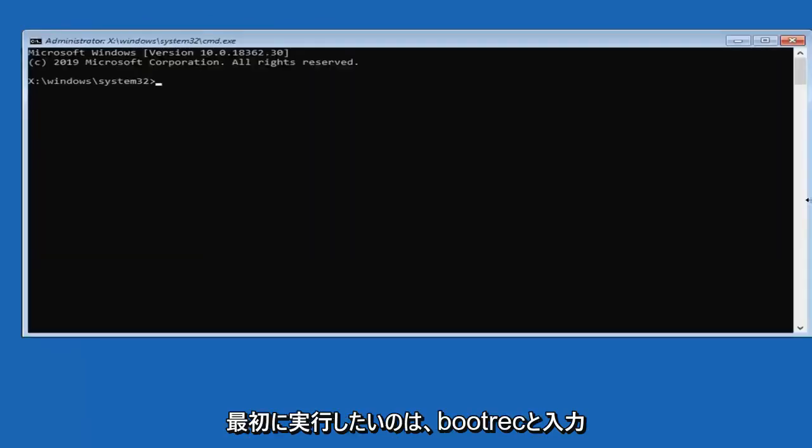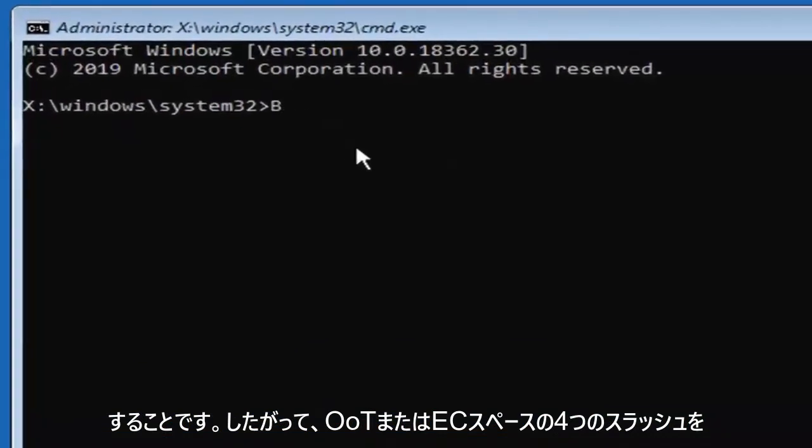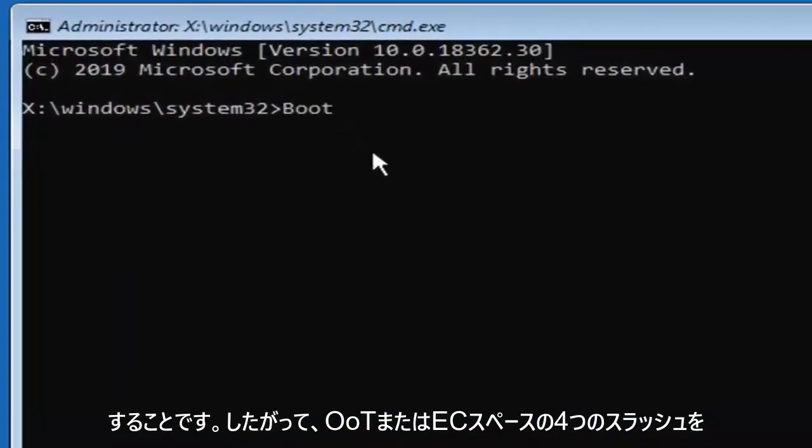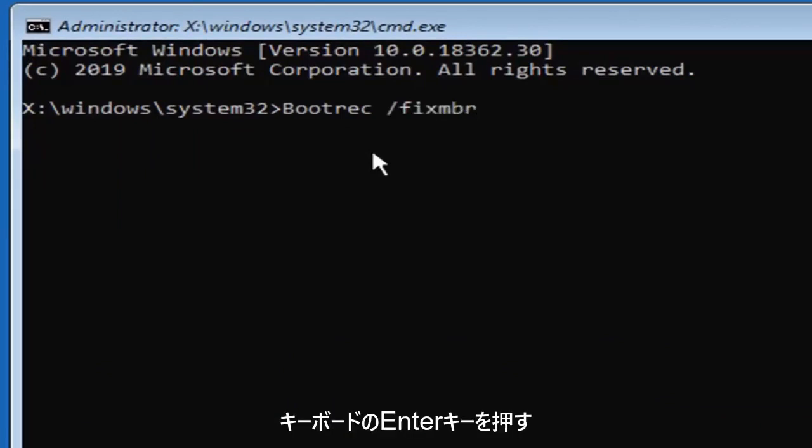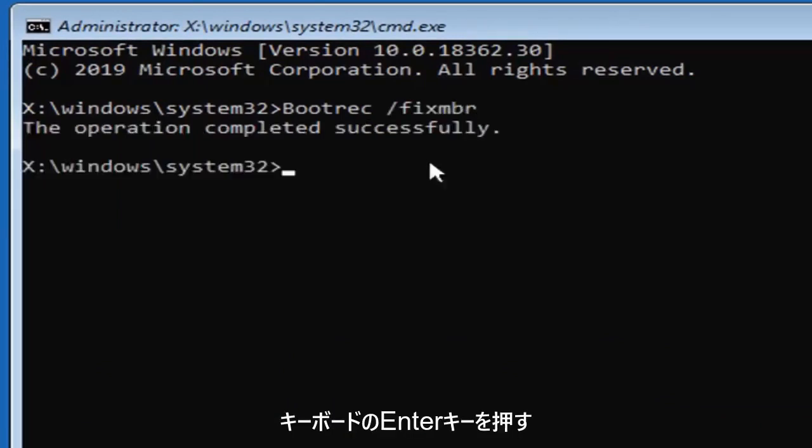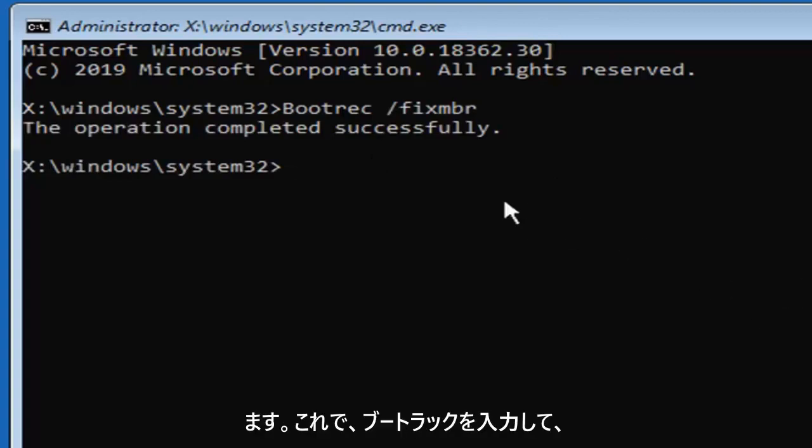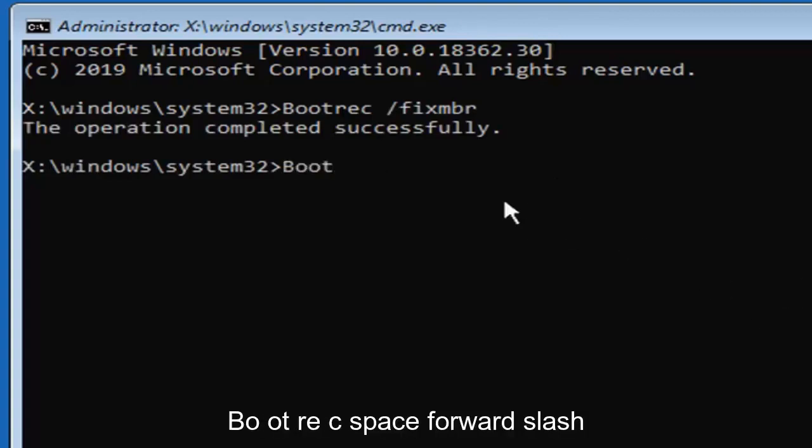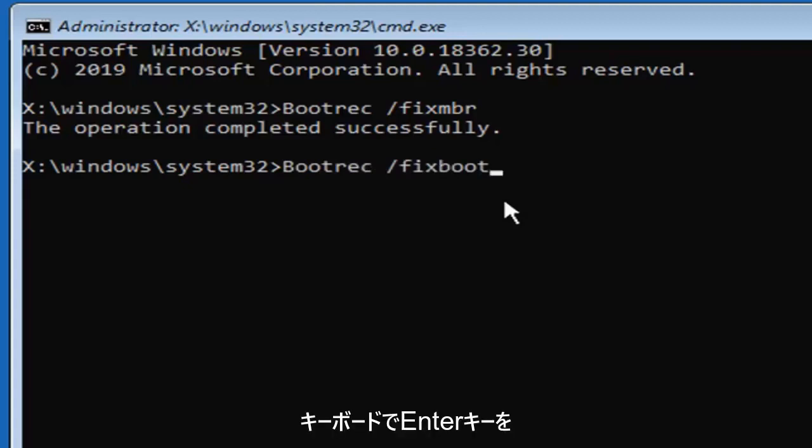First thing you want to do is type in bootrec, B-O-O-T-R-E-C, space forward slash fixMBR, exactly as it appears on my screen. Hit enter on your keyboard. You should see the operation completed successfully. Now you want to type in bootrec, B-O-O-T-R-E-C, space forward slash fixboot, exactly as it appears on my screen.